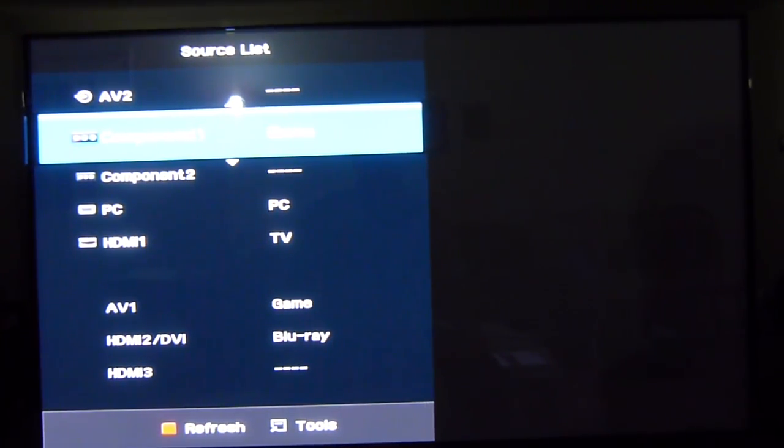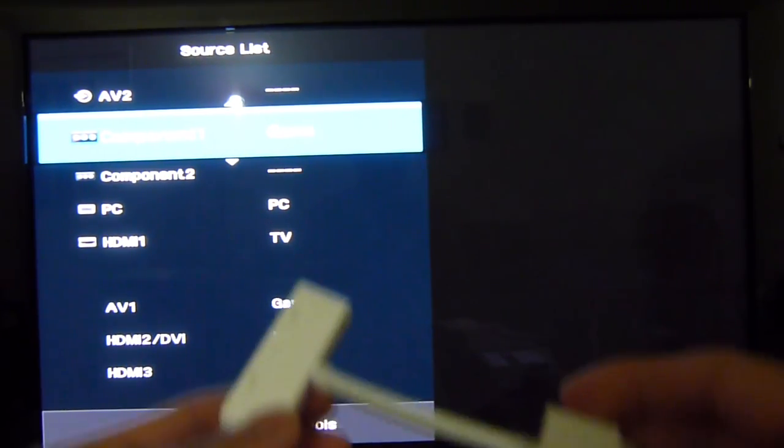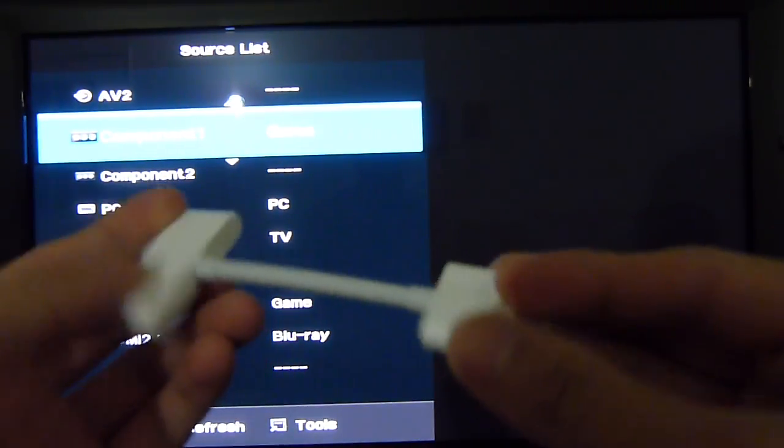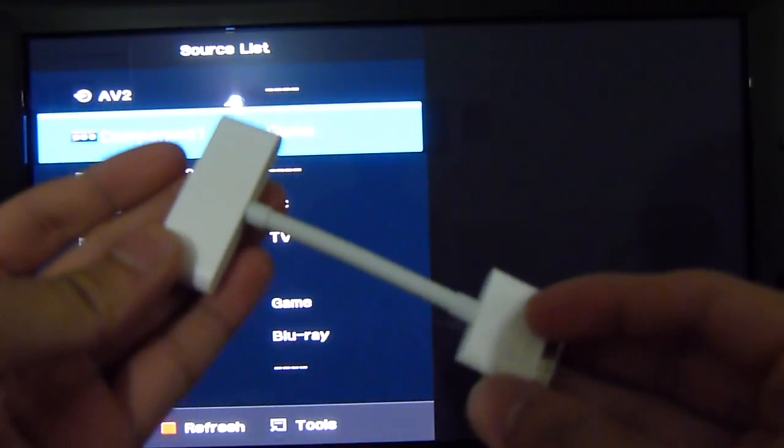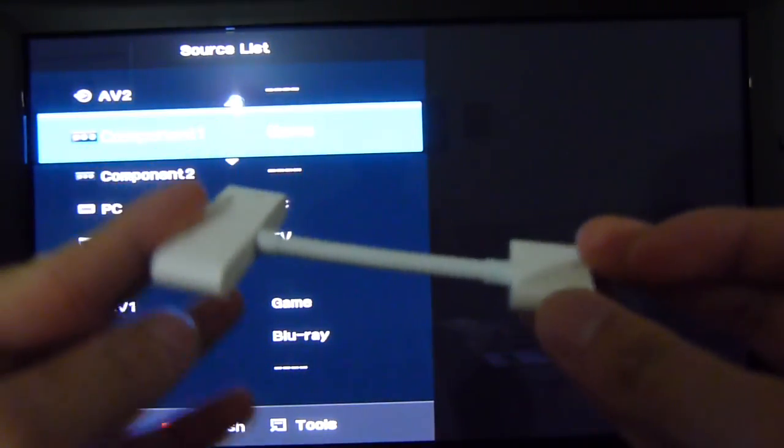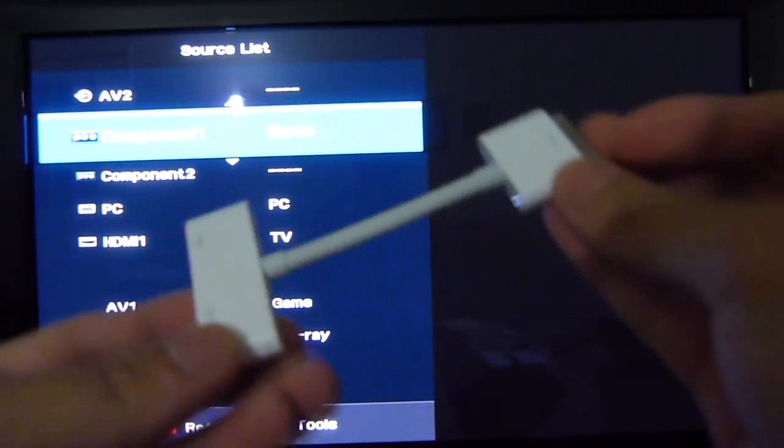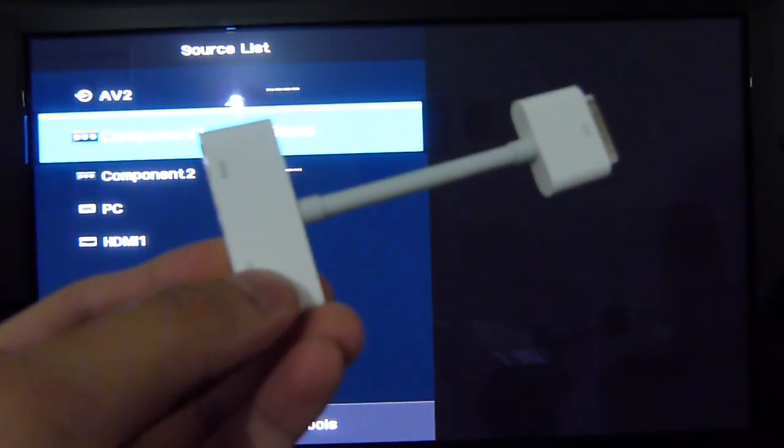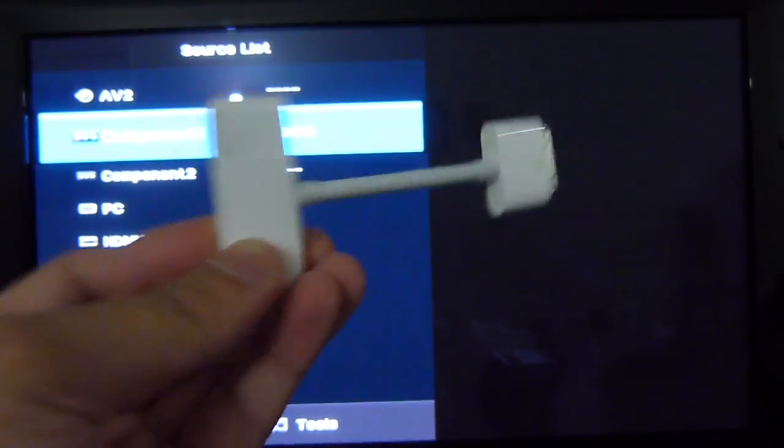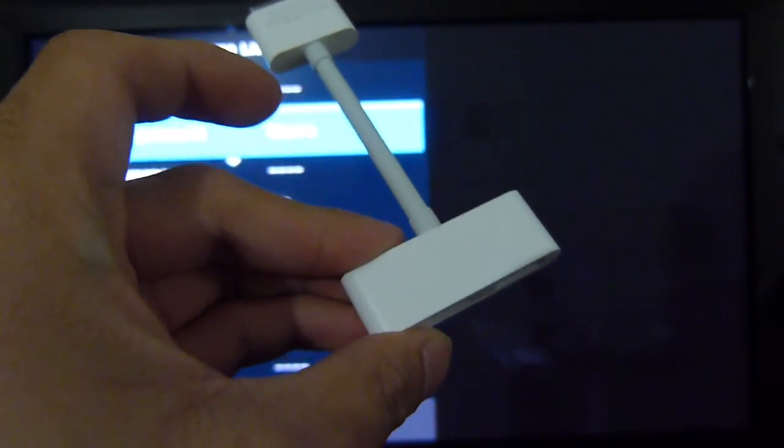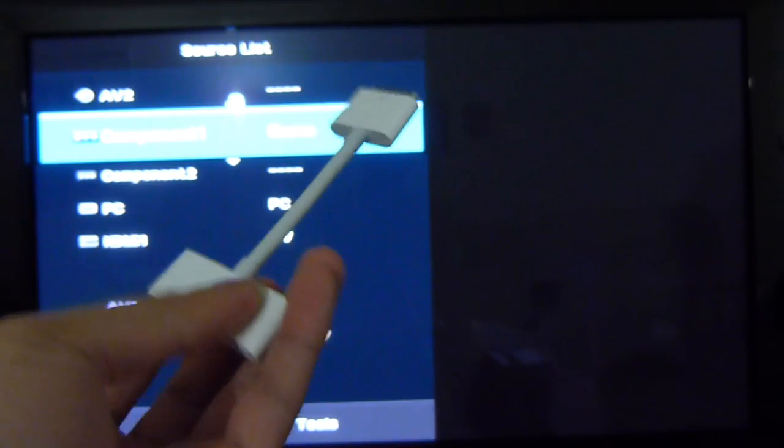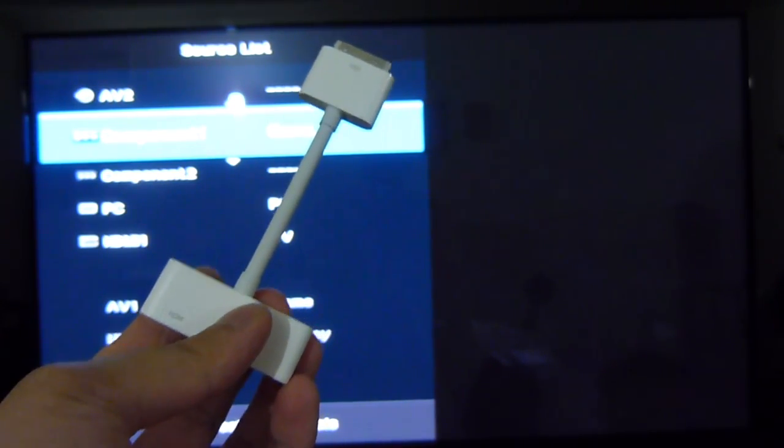Hey guys, it's PhoneRina. We're just going to do a video demonstration on the Apple iPad 2's HDMI out cable. There's probably one specific accessory that you might want to think about picking up. It's only $39, $40 for it.